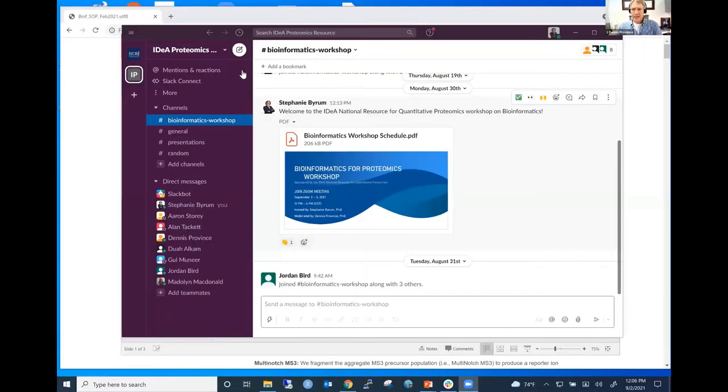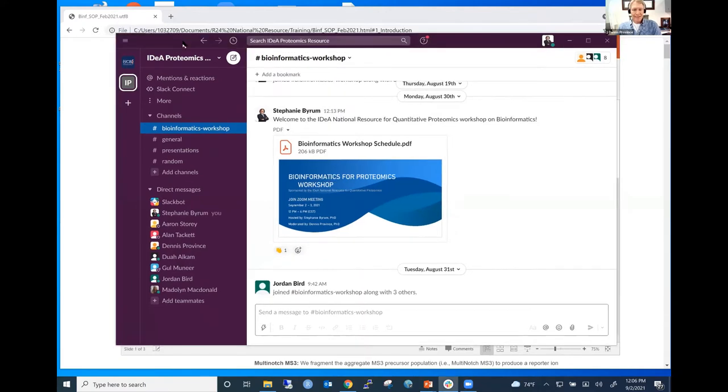For all of you participating today, I'm Dennis Province, and I'm here at the National Resource. Before we get into the basics of mass spectrometry, I want to do the housekeeping items. If you've been involved in other Zoom meetings, you are familiar with the chat feature. What I'd like is for you not to use the chat feature for your questions, but instead to use a Slack channel — there should be a link in the chat which is an invitation to join.